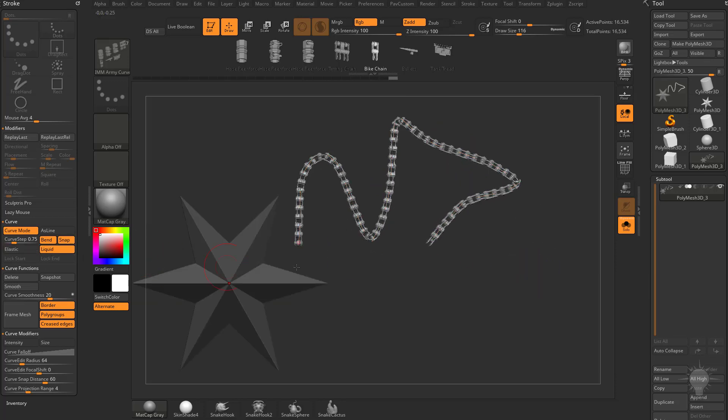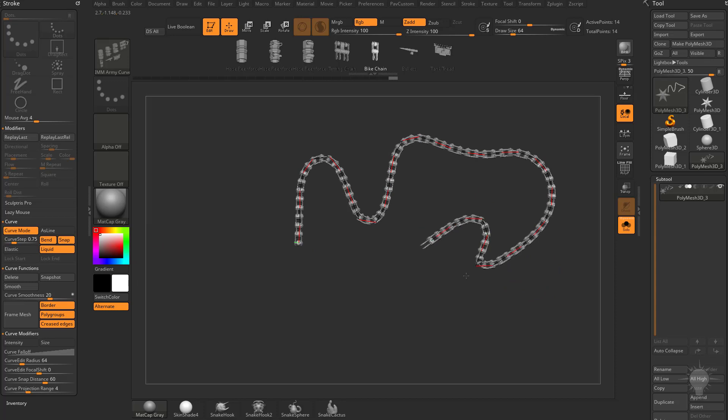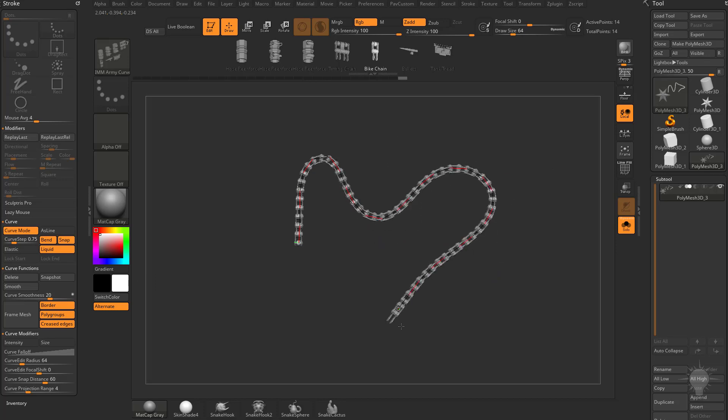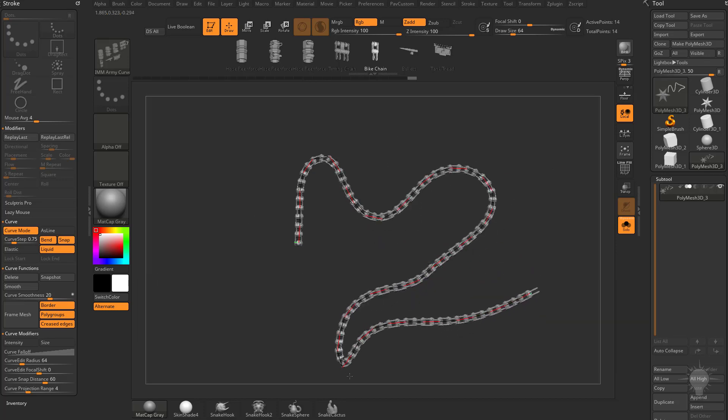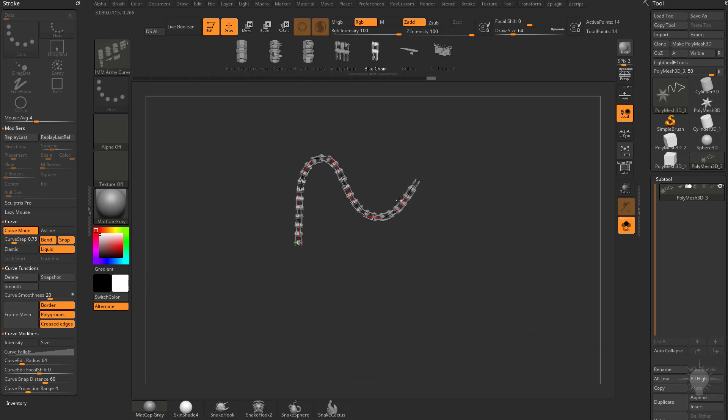If we change that over to Liquid, we can pull out and it kind of gives us a curvier line here, but still the same functionality applies. You can just go and drag backwards along here and you can just start deleting this curve. Then you can pull back out and add to the curve and then pull through here and add to the curve as well. And again, go back through here and you can just start deleting this curve.